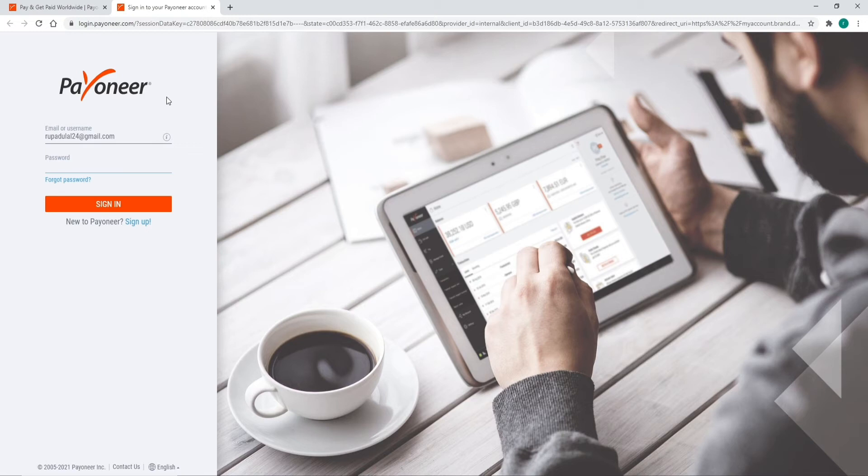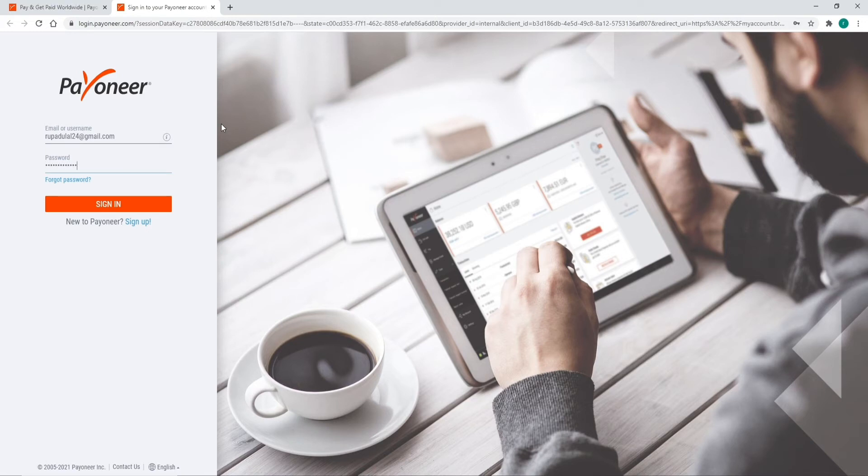Make sure to type in the correct password every time you log in. Once you do that, you can go ahead and click on the sign-in button. But in case you've forgotten your password, click on the forgot password link and follow the instructions to reset your password.